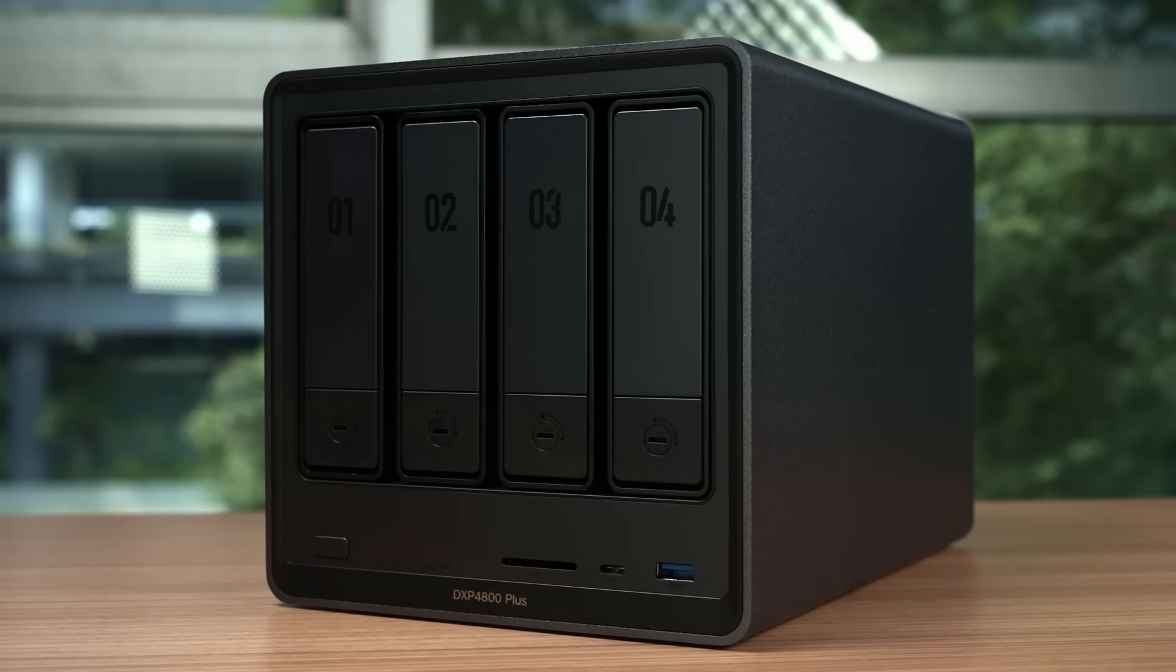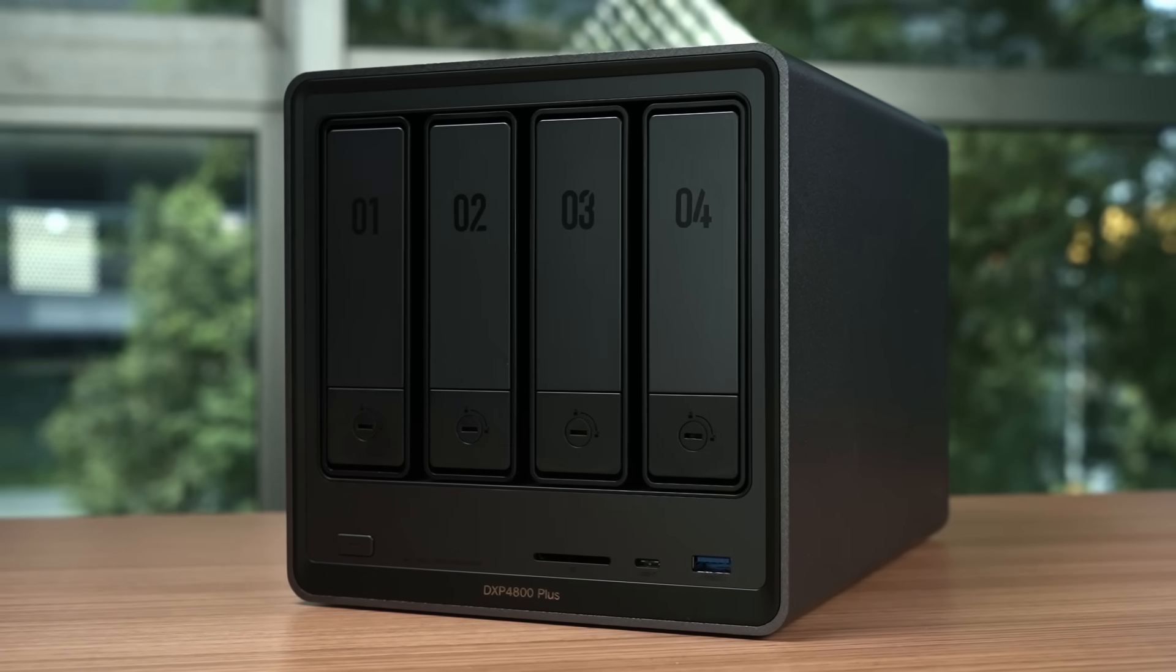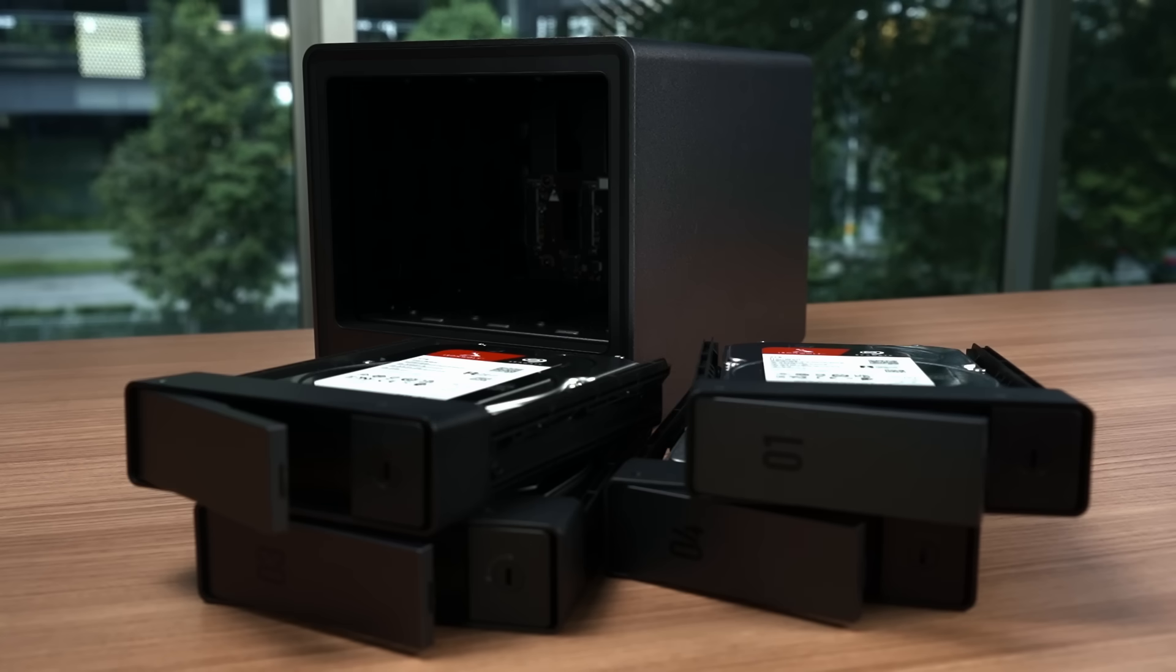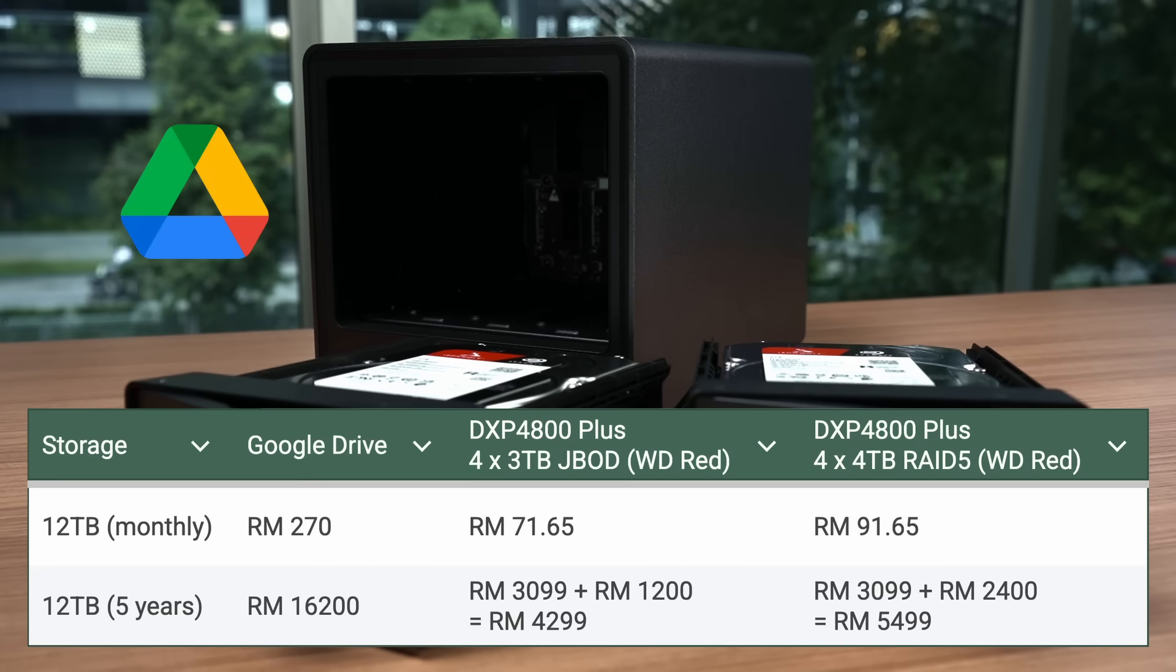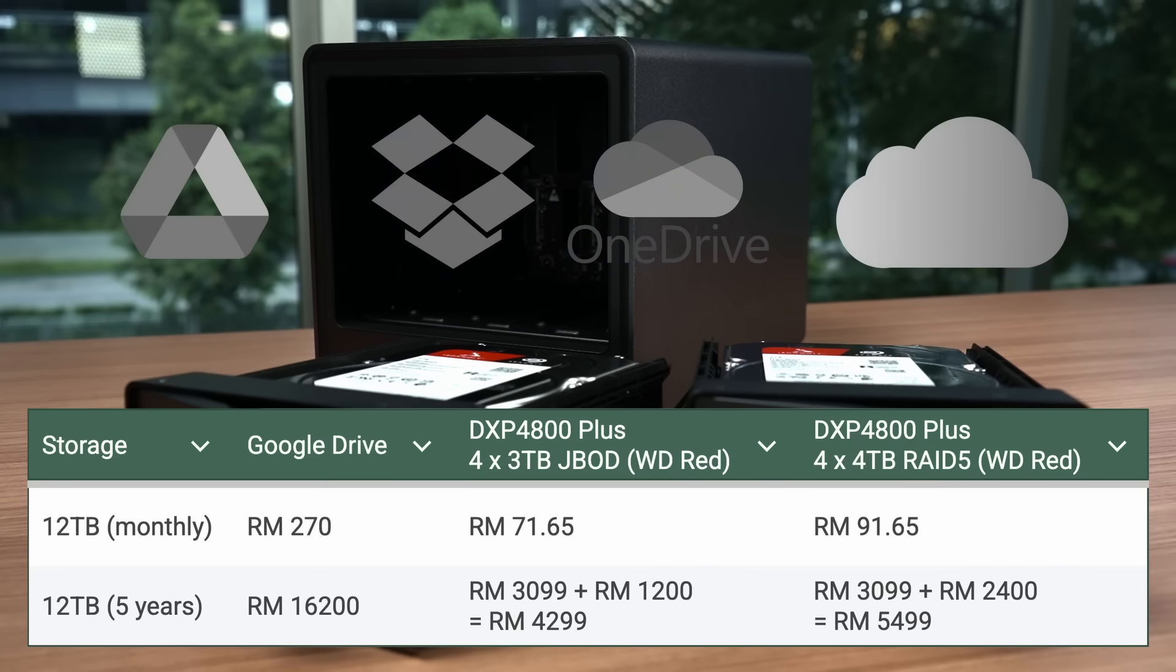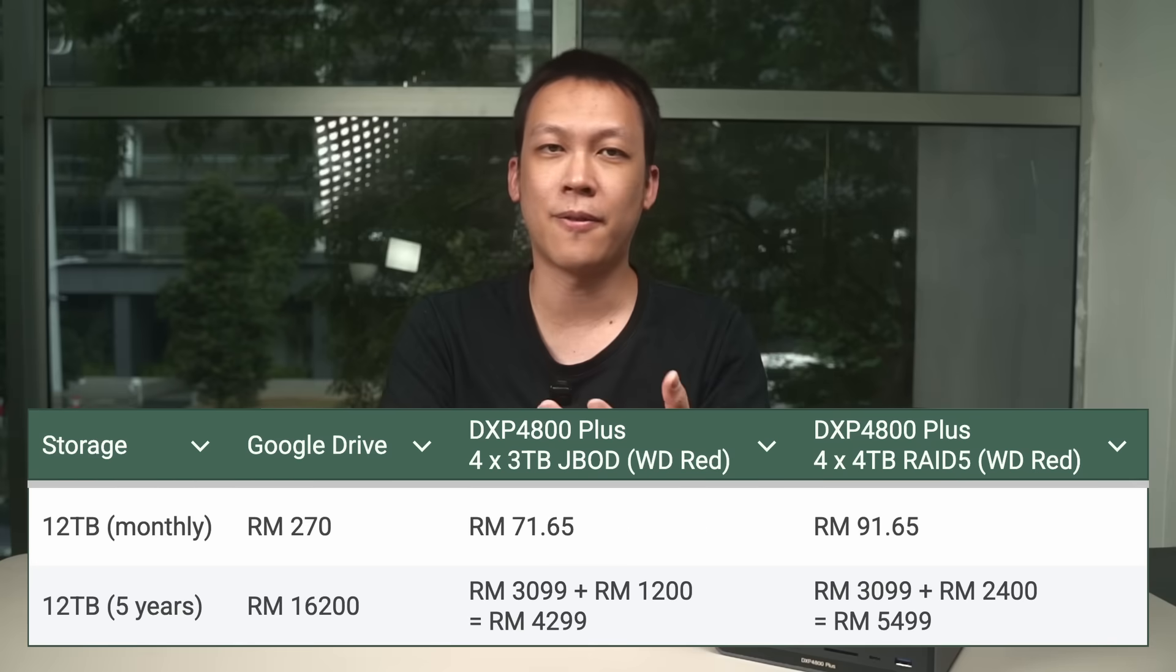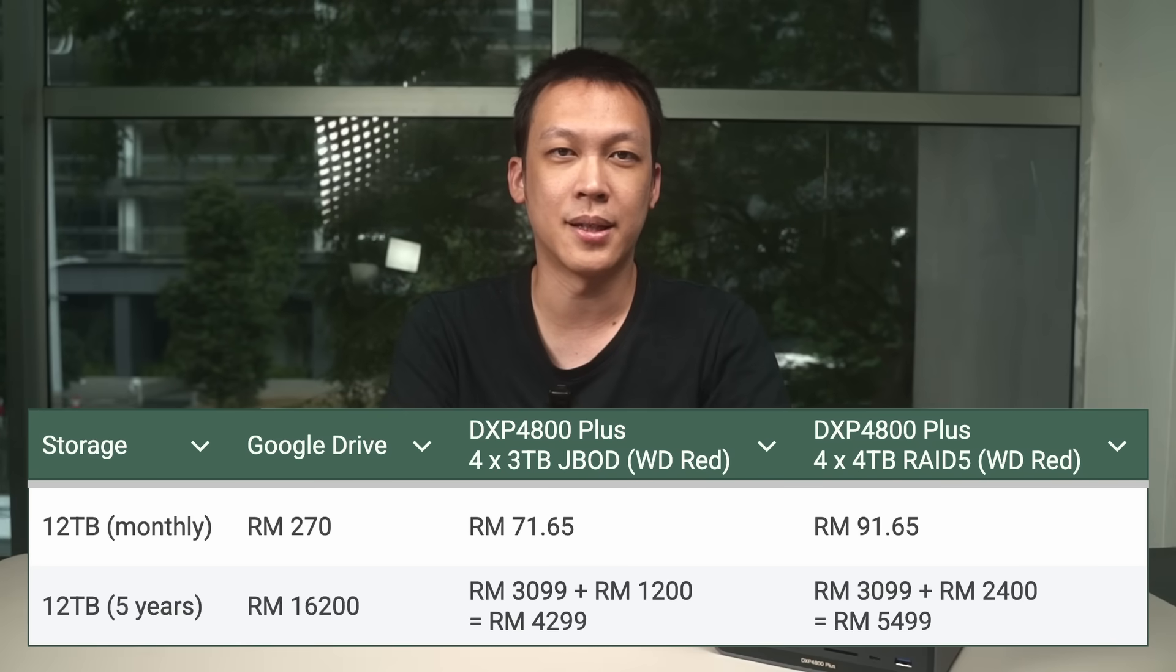For those who are unaware, a network-attached storage device is essentially your personal cloud, storing all your precious data locally on your own hard drives. So you don't have to rely on Google Drive, Microsoft OneDrive, Dropbox, Apple iCloud, or any of those cloud storage services. It is a game changer for cost efficiency and peace of mind compared to subscription-based cloud services.